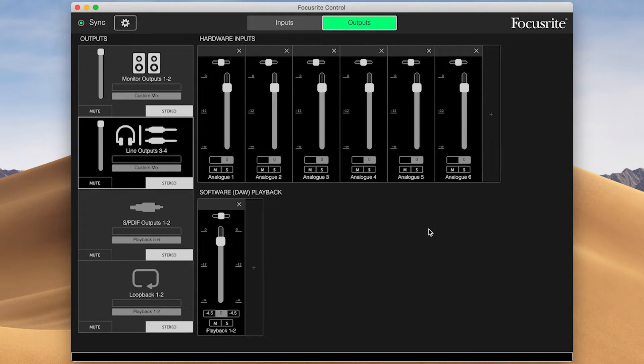Earlier we showed you how to set your Scarlett as the audio device in Cubase. This tells Cubase that we want to use the Scarlett as the device for audio input and audio output.